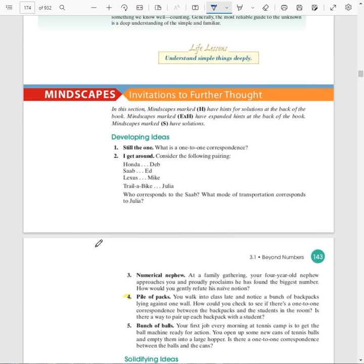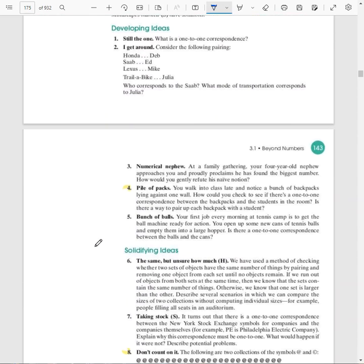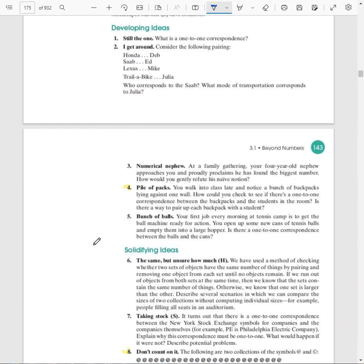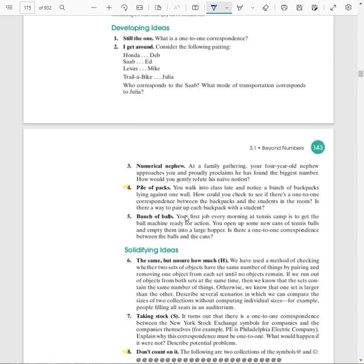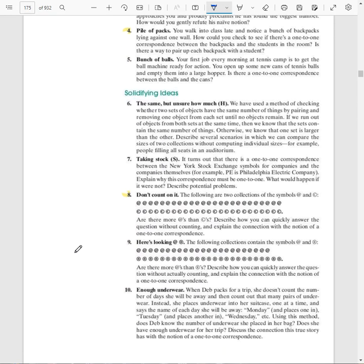So the exercises I would like for you to look at today, we're going to start with number four. You walk into class late and notice a bunch of backpacks lying against one wall. How would you check to see if there's a one-to-one correspondence between backpacks and the students in the room? Is there a way to pair up each backpack with a student? Well, come on now. You are college students and you are capable of being accepted into a major university. Don't overthink this. All right. Just let it be. Yeah. Have each person grab their backpack. That's it. Don't overthink it. Keep it simple.